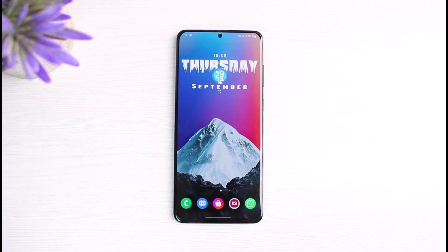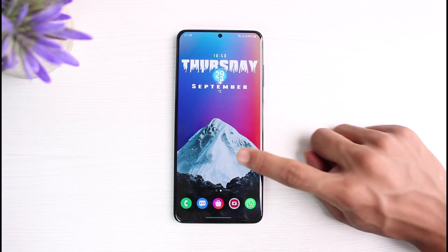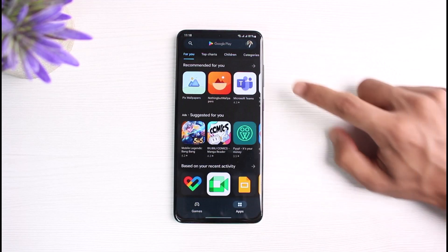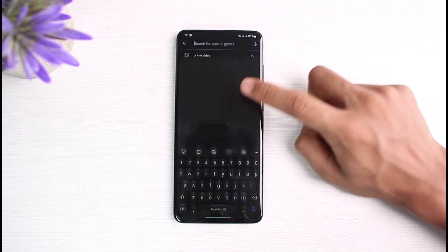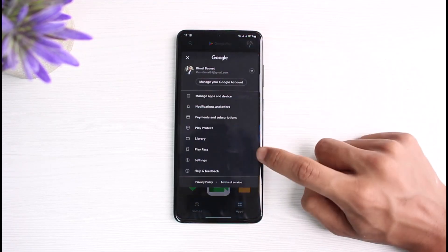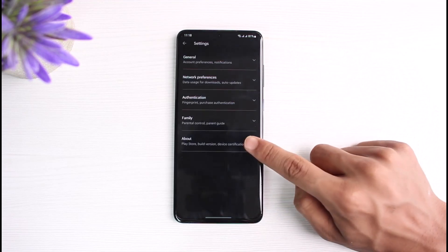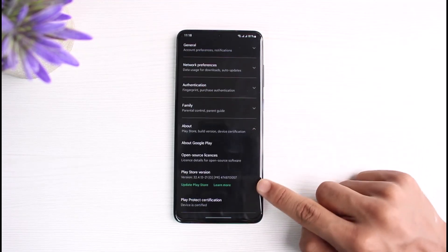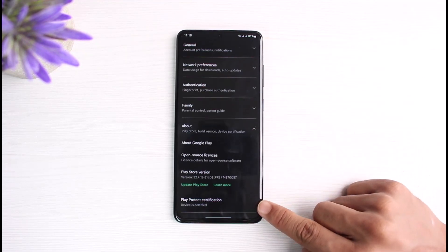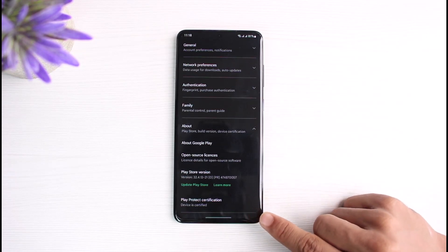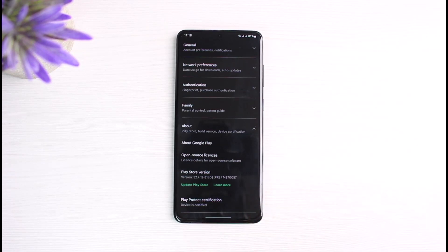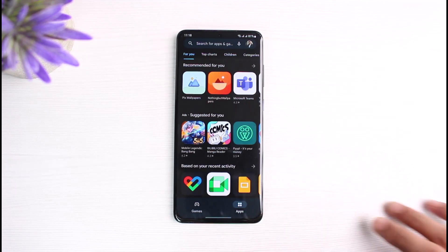If not, the other thing could also be that your software is not the official version and not officially supported by Android's Google. So in order to verify that, we will open up Google Play Store and then tap on our profile icon on the top right corner. Over here, we will go to Settings and then go to the About section. Scroll down to the very bottom — you can see Play Protect certification shows the device is certified. So you want to make sure that your device is also certified, because if it's not certified you will not be able to use banking and payment apps.